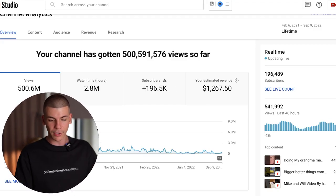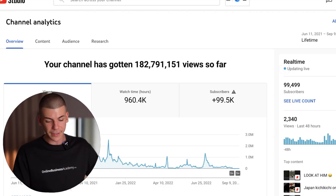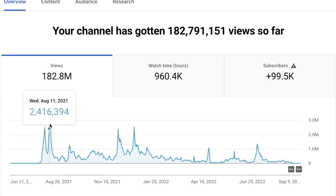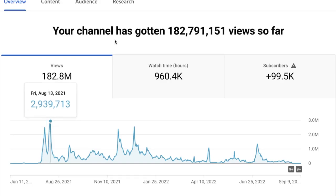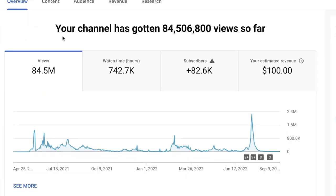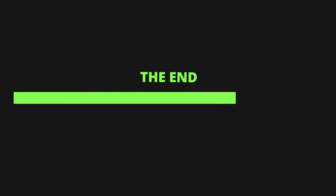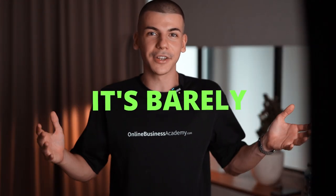Here are some of the channels I run. One YouTube Shorts automation channel has been doing one to two million views a day, going from zero to almost 100,000 subscribers — currently 99,000 — with 182 million views in a single year. Another faceless YouTube automation channel got over 84 million views and only made $100 from ad revenue. That's why you need to stick with me to see how to monetize these videos, because if you just rely on the Shorts fund, it's barely going to be peanuts.